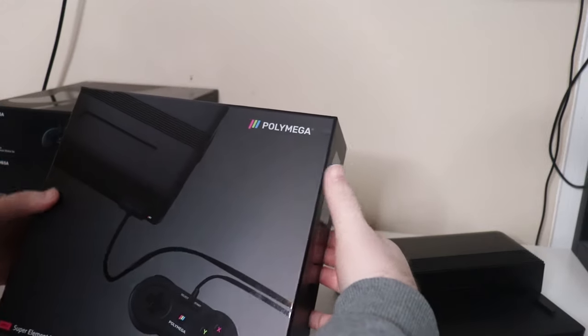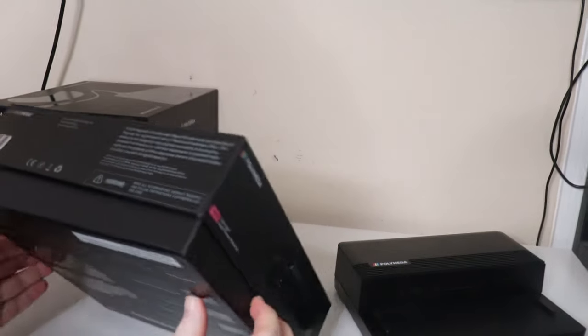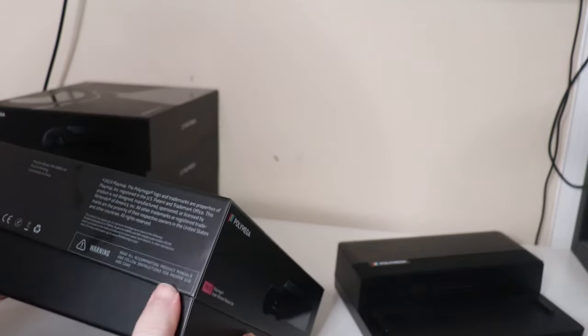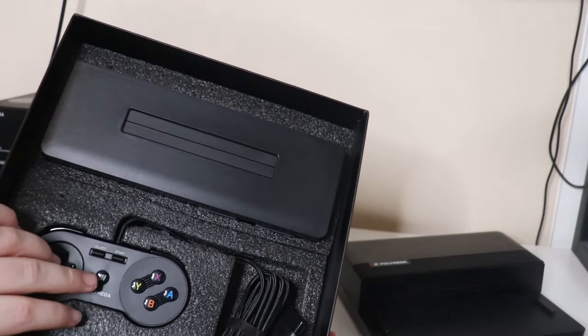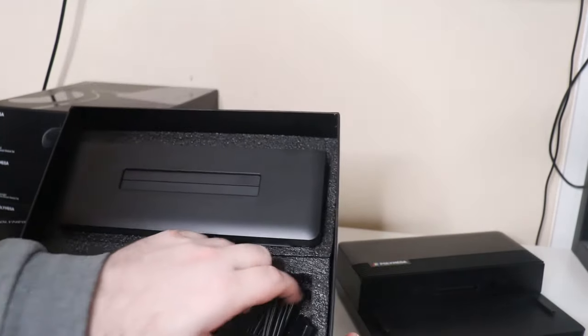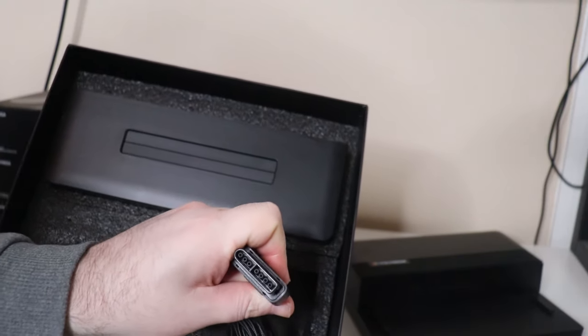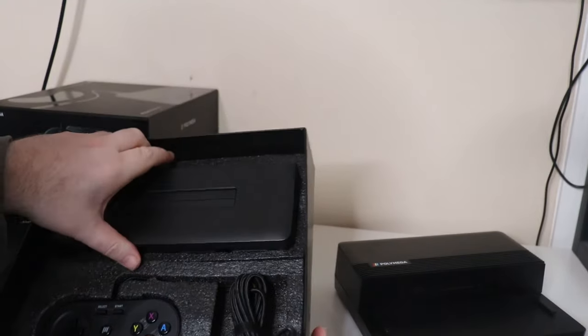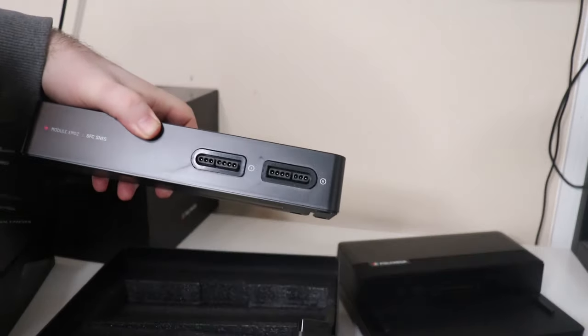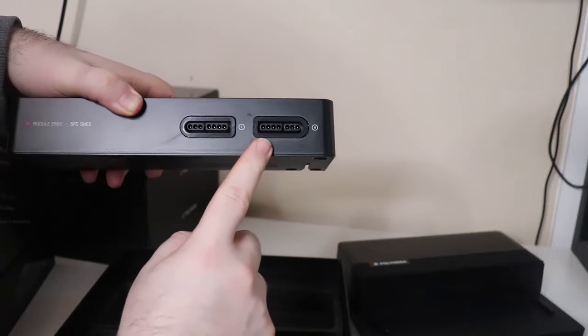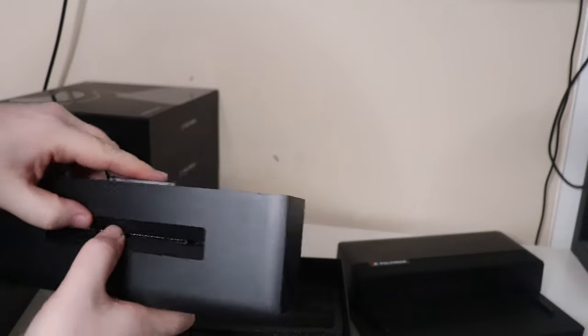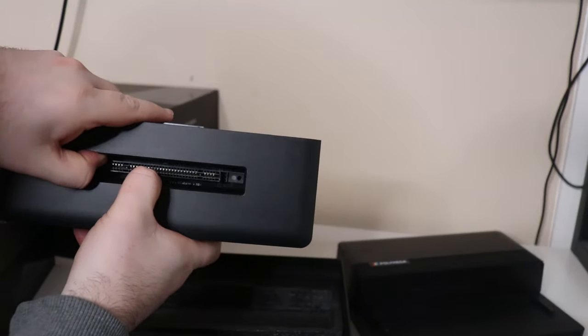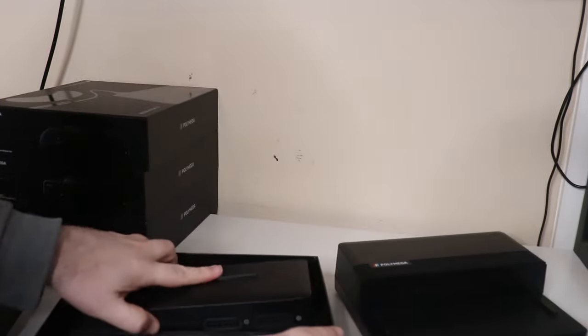This is the Super Nintendo one. Just like the NES one, this one also includes a SNES-style controller, original style controller port that you can use, or you can use an OEM controller. There you can see your Super Nintendo edge connector.